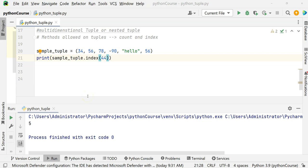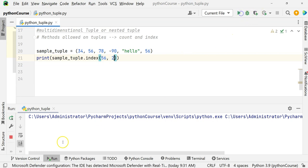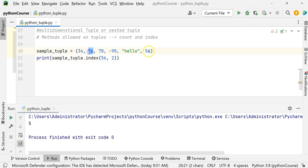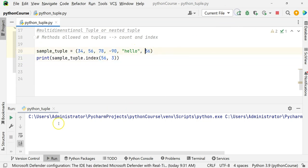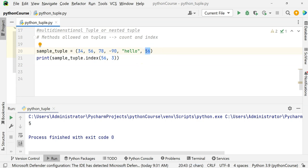What if you want the second occurrence of 56? You can pass a start index: sample_tuple.index(56, 2) skips the first occurrence and returns index 5. Asking for a third occurrence when only two exist will still return the last found index. That is how we use the index function on a tuple.